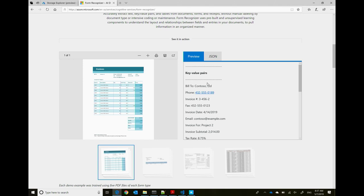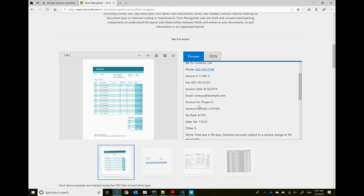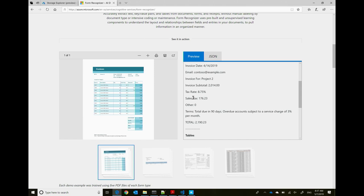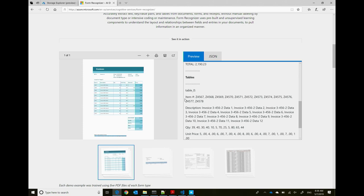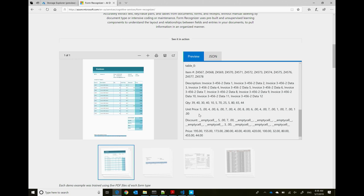Here's a demo showing a form with key-value pairs and tables. The system was trained with five sample forms and then analyzed a new form. You can see it discovered keys like 'bill to,' 'phone number,' and 'invoice number,' as well as additional keys like 'tax rate,' 'sales,' and 'other total.' It also discovered a table with item number, description, quantity, unit price, and discount. Even empty cells are always returned so you can reconstruct the full table.